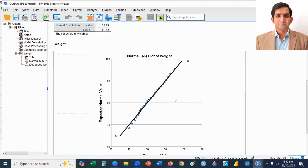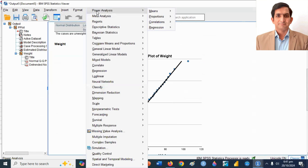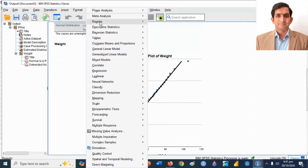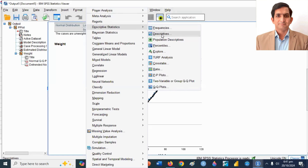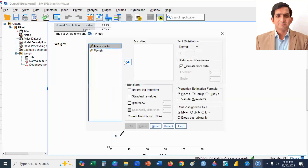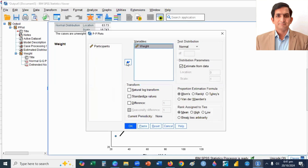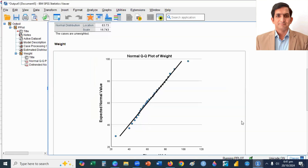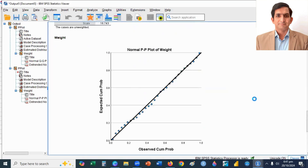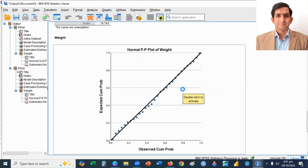So you can see here the QQ plot shows that data is normally distributed because data is not significantly deviated from the line. Now I check the PP plot. I go to the Analyze menu, then I select Descriptive Statistics and click on PP plots. My variable name is weight. I select my variable and then I click OK to see the PP plot. So if you see the PP plot, data is not deviating from the line, so we can say this data is normally distributed.